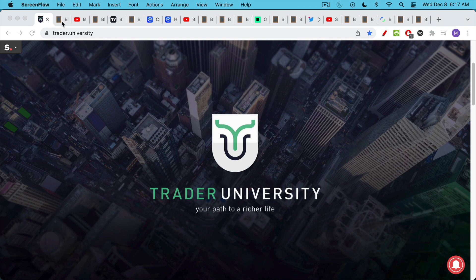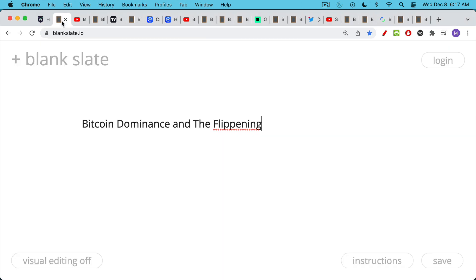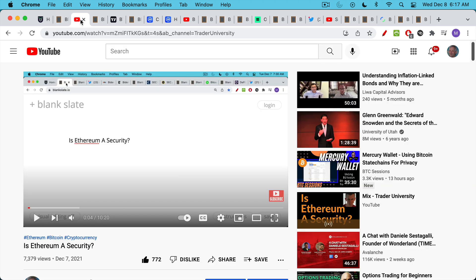This is Matthew Cratter from Trader University and today I want to talk about Bitcoin dominance and what's called the flippening. The flippening would be when another cryptocurrency gets a larger market cap than Bitcoin.